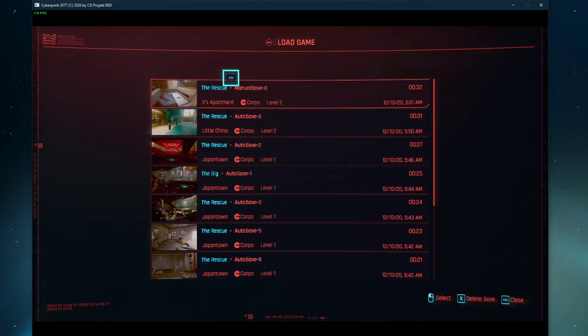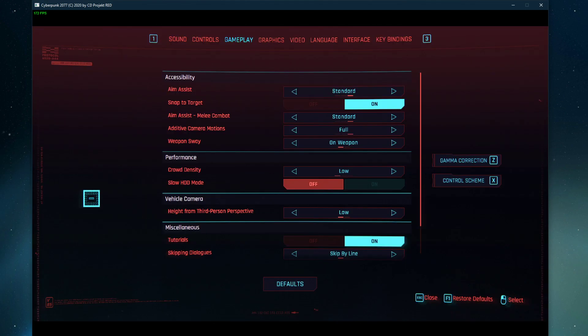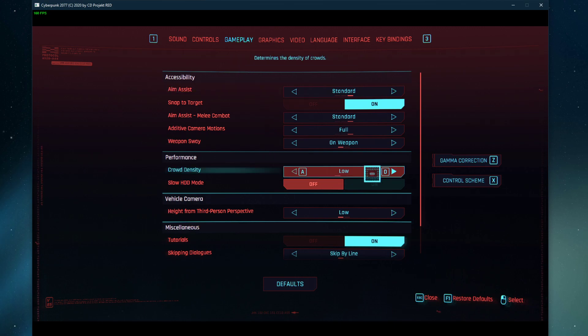Next, open up your in-game settings. Here in the Gameplay tab, you should lower the crowd density option for highly populated areas. This should help prevent these issues from happening again.